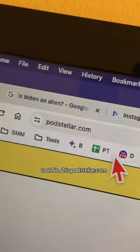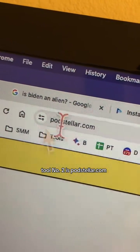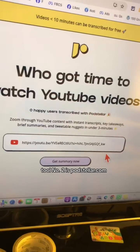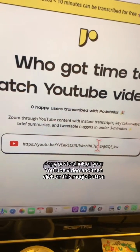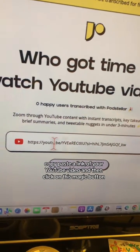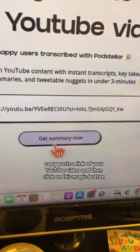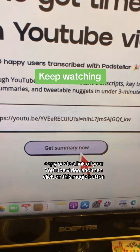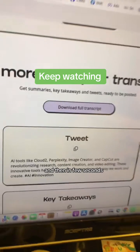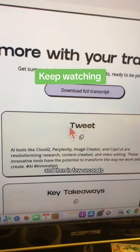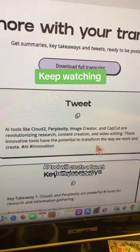Tool number two is podstellar.com. Copy and paste a link of your YouTube video, then click on the magic button, and in a few seconds — check this out.